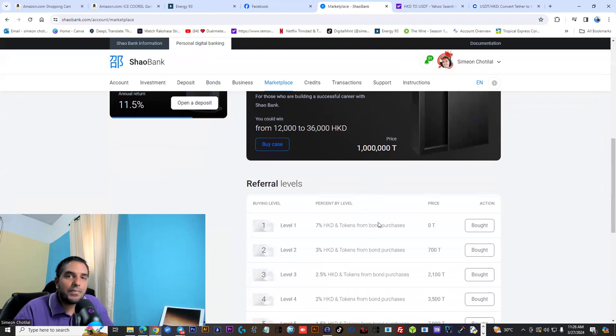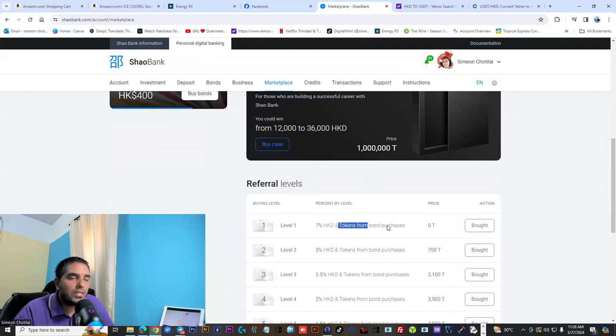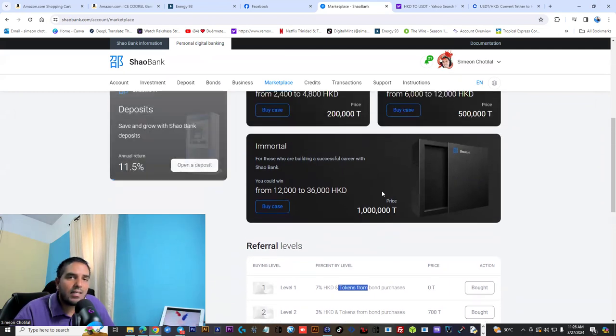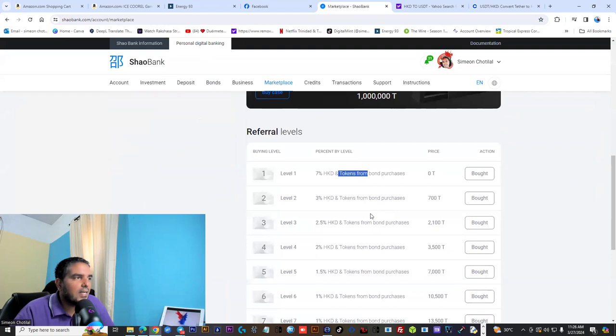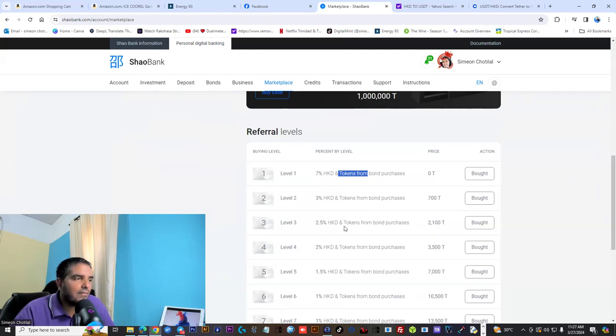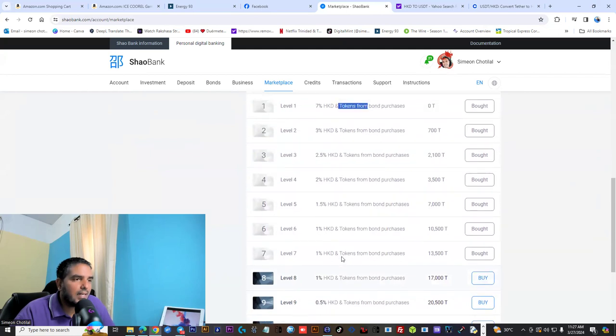Sorry, Shaobank pays 7% on their first level. You get tokens where you could use these tokens and buy cases and earn additionally in Shaobank. And also, it's 10 levels deep into the marketing, not seven levels, but 10 levels deep. You earn on all the different stages of your network marketing side.